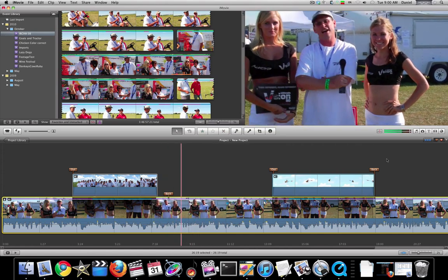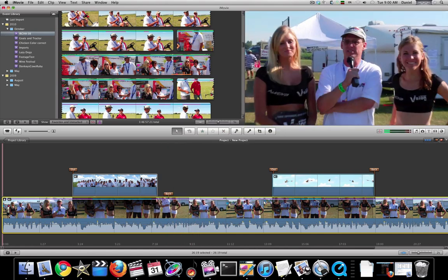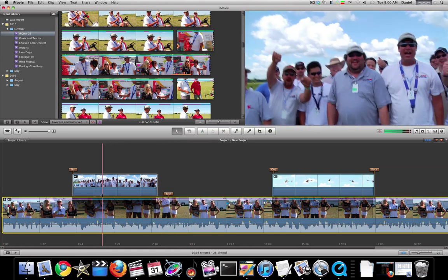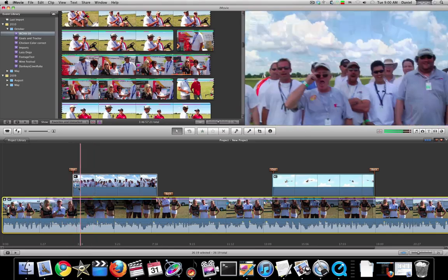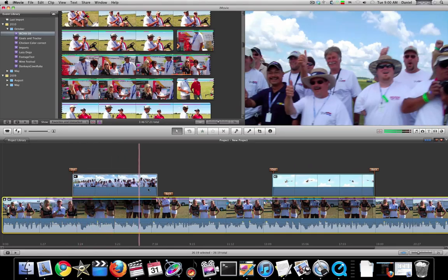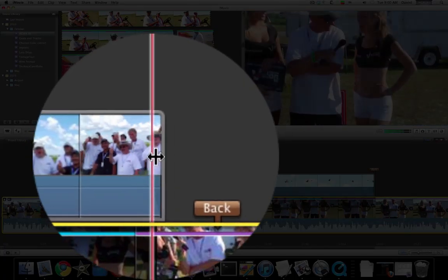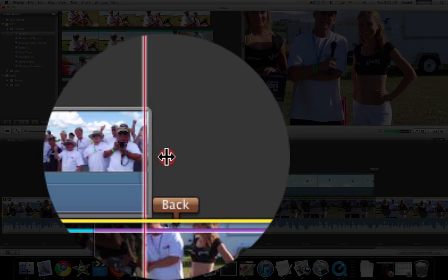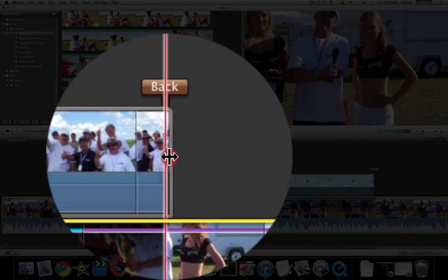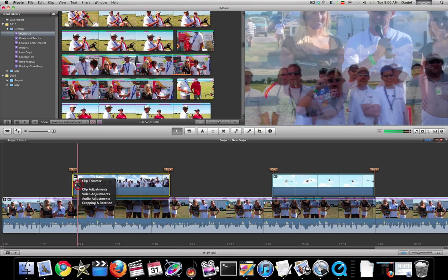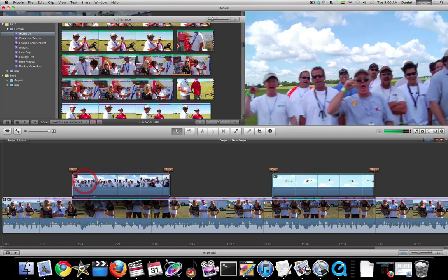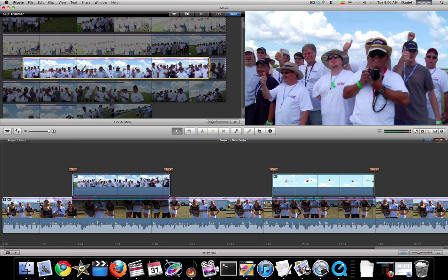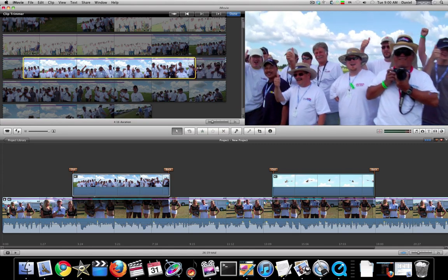So I took and made little bookmarks and marked the ins and outs of where I wanted some other footage to come in. And then I can either drag those out to where they match or come up here and use the clip trimmer to get them just right.